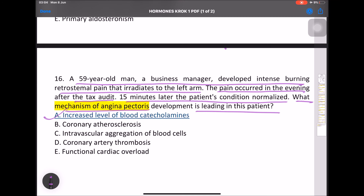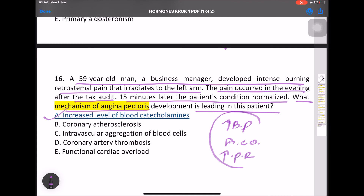Epinephrine and norepinephrine increase BP, cardiac output, and peripheral resistance, mimicking angina pectoris. This is all about the hormones topic — thanks for watching, we'll continue to the next topic.